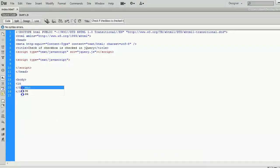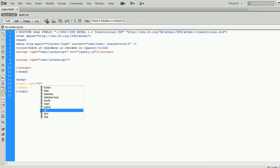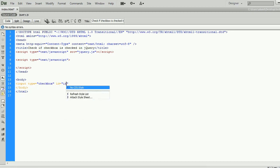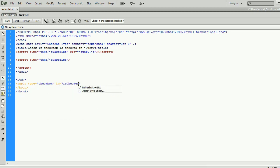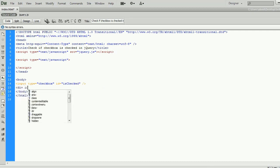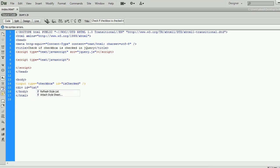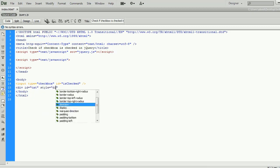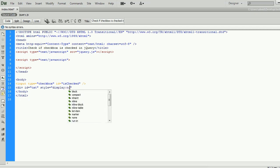First, I am going to write example HTML code. The code features an input checkbox with ID as checked. The second element is a div element with inline display on CSS. We will use the div element to show or hide by checking or unchecking the checkbox.